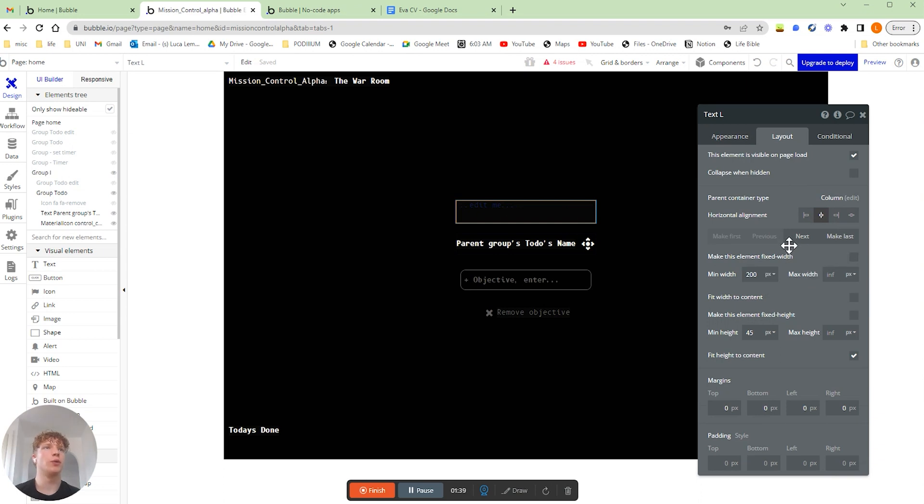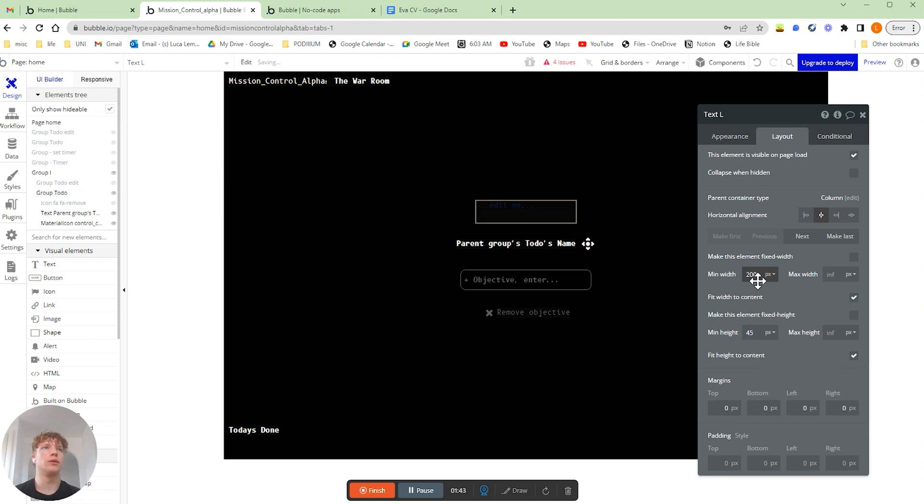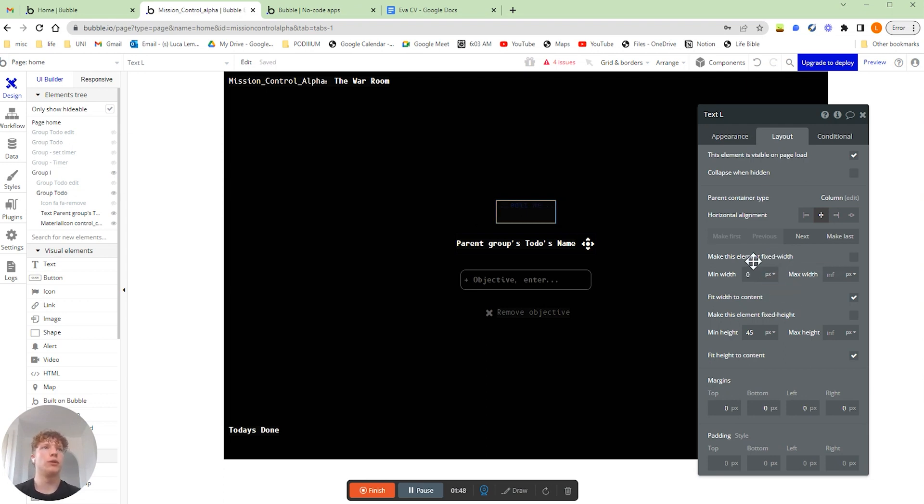If once we've unchecked this box, we click fit width to content and then we're going to take out 200 pixels so it hugs our text there. We're going to do the same for the height, taking out the 45 or 500 pixels.